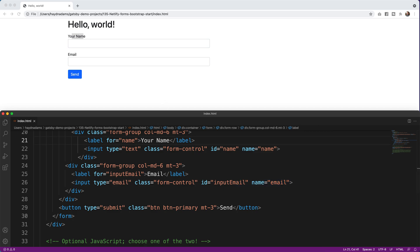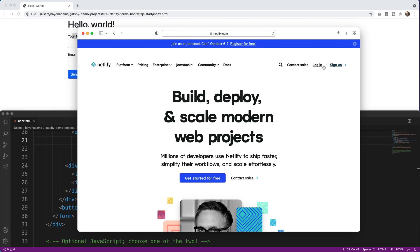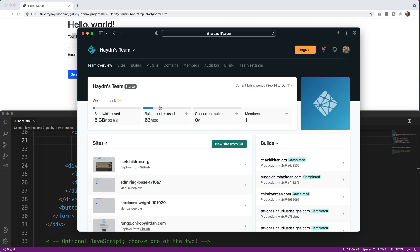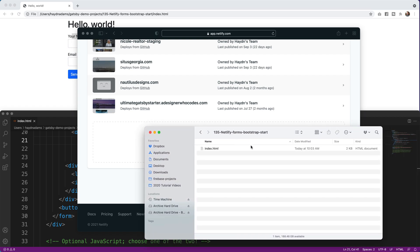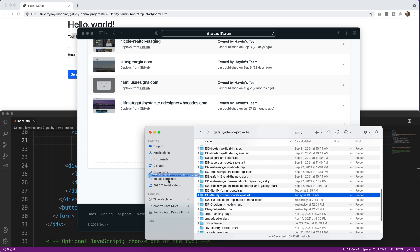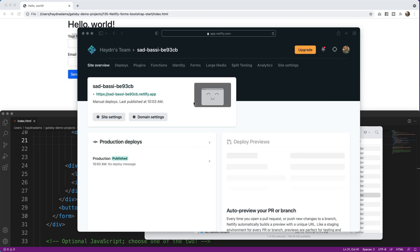I apparently closed Netlify, so let's go to Netlify.com and log back in. Since this is a basic static website, I'll go to Sites and drag the folder in — it's just HTML and CSS. I grab my 'netlify-forms-bootstrap-start' folder and drag the whole folder in. It uploads and creates its own unique URL.